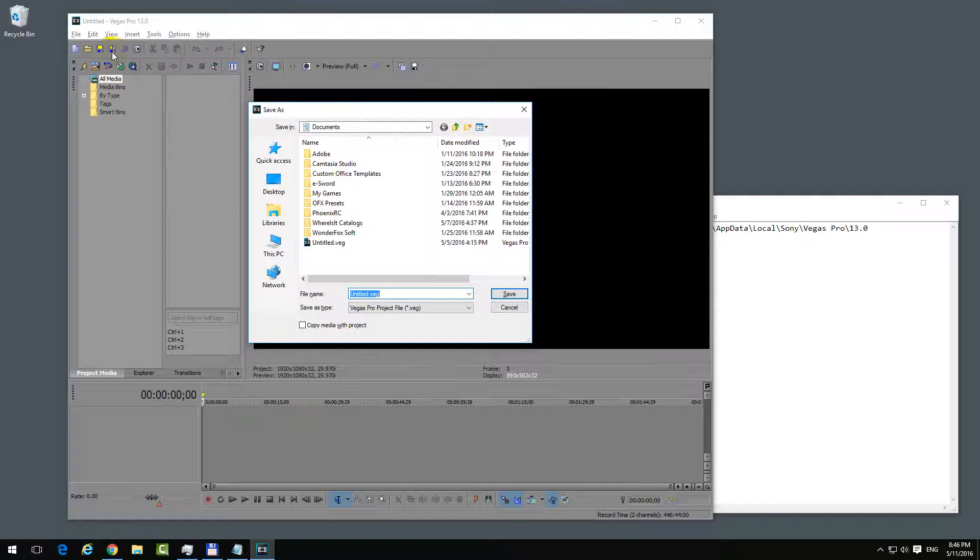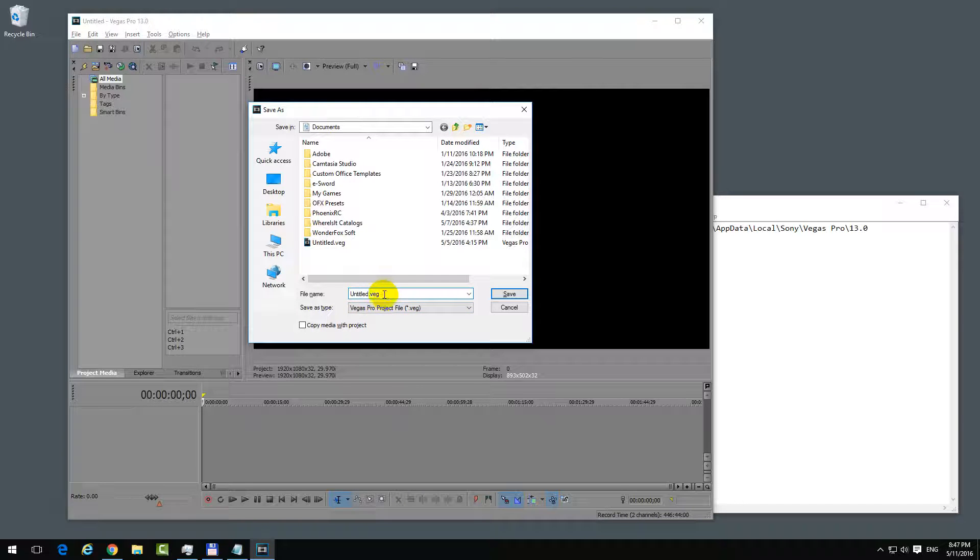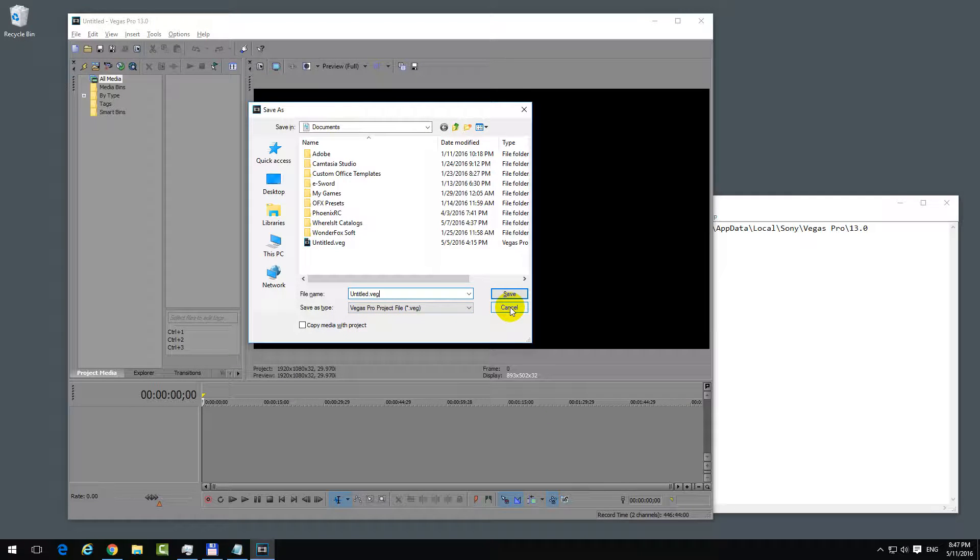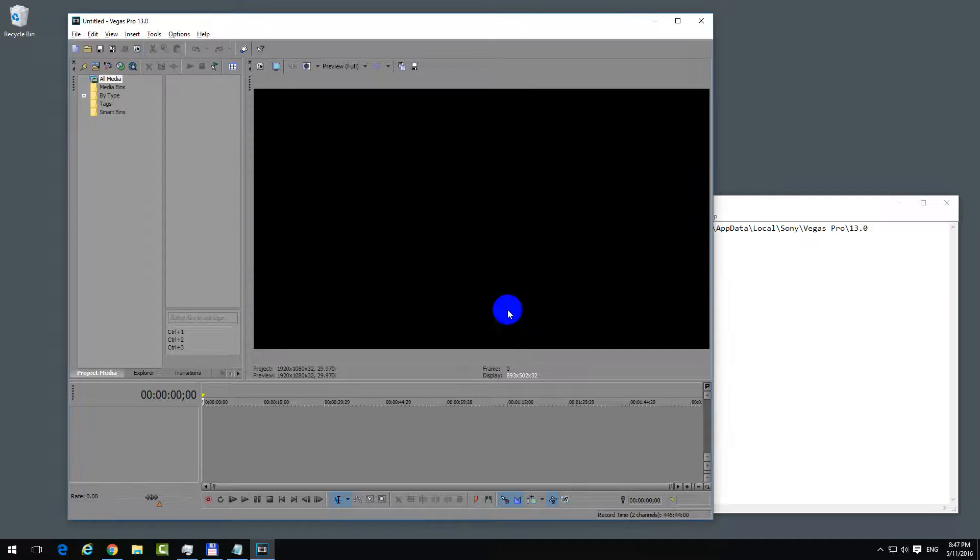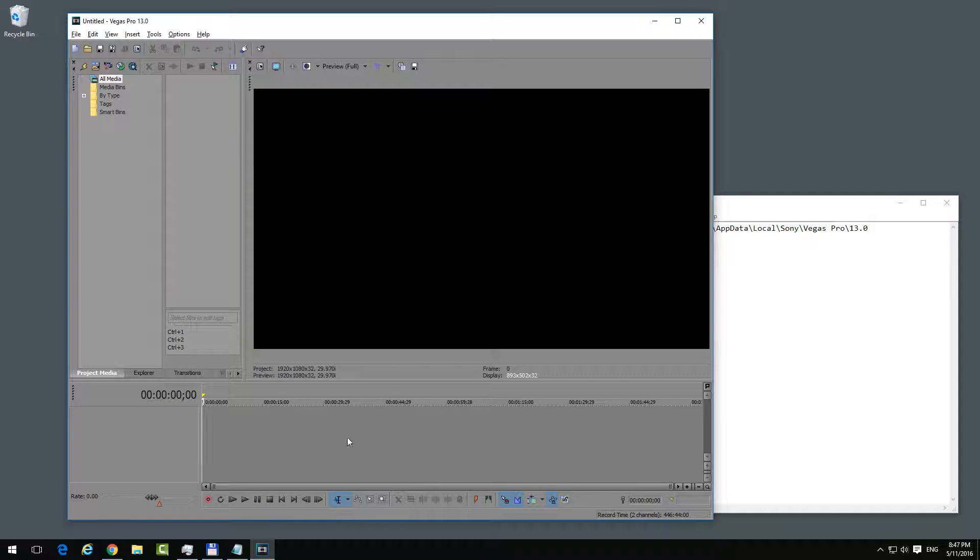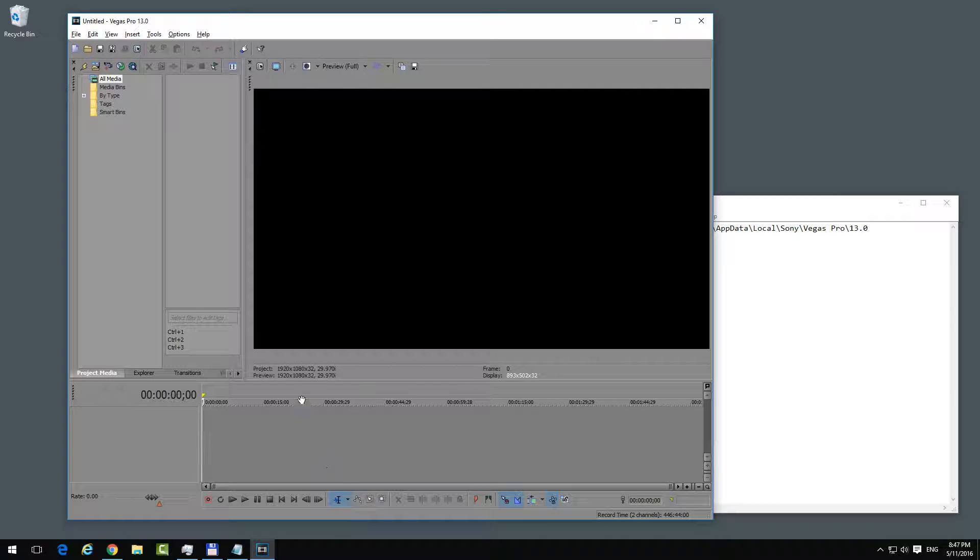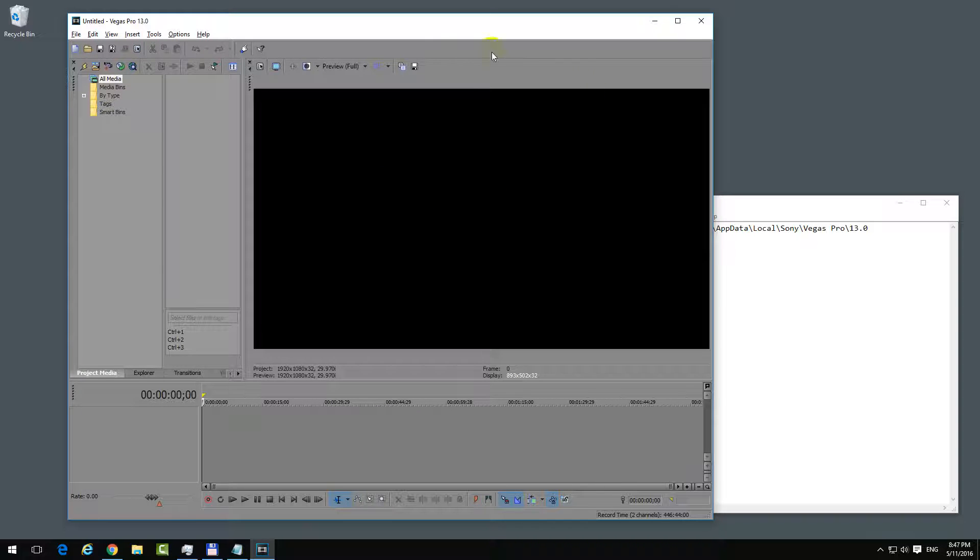Let's say your computer froze, you got a blue screen, or you needed to reset the PC and you lost all your work or your editing here on the timeline.